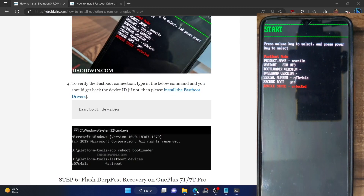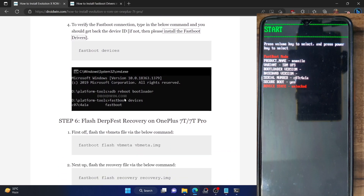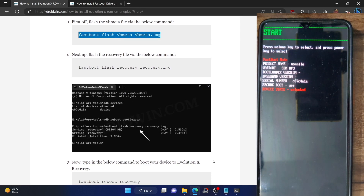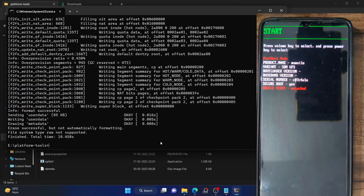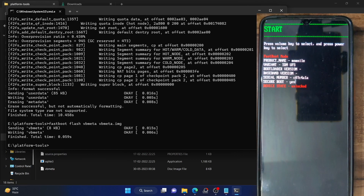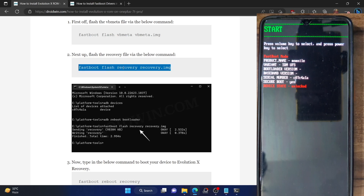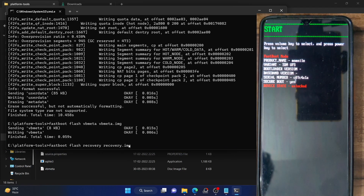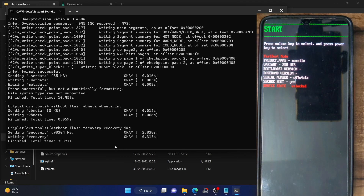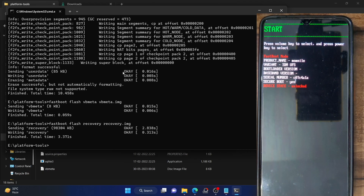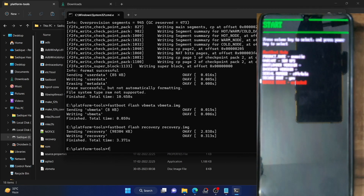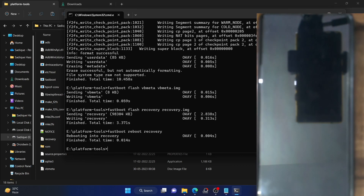Once you have done the format, you will now have to flash the ROM from scratch, exactly as you flashed it the first time. In my case with Evolution X, I first flash the VB meta file, then the recovery file using the recovery command. Make sure the name of the file is recovery.img and it's inside the platform tools folder. Once the recovery is flashed, this ROM requires you to reboot to recovery mode. Type fastboot reboot recovery and hit enter — your phone should now boot to the custom recovery, which in our case is the Evolution X recovery.